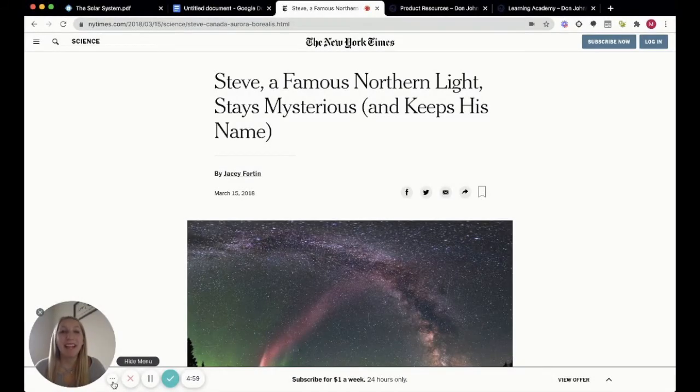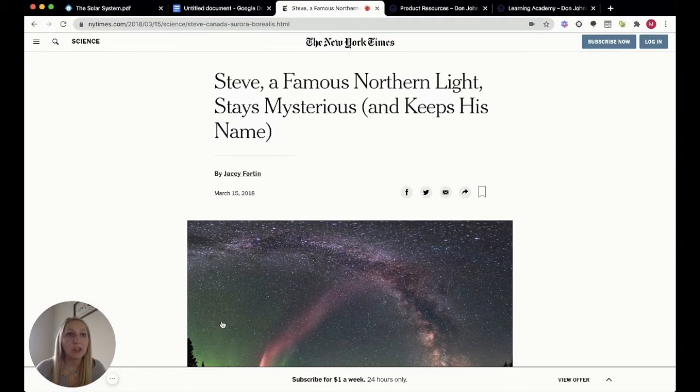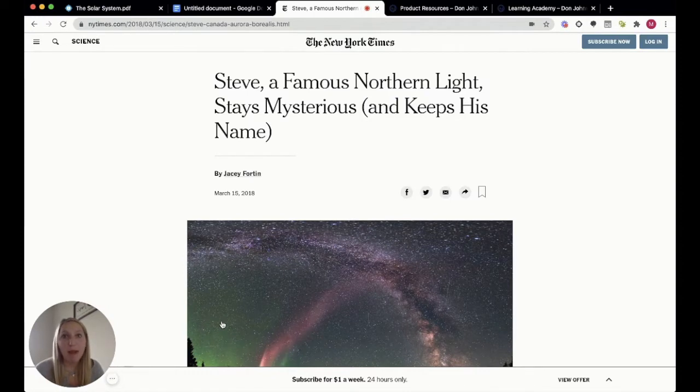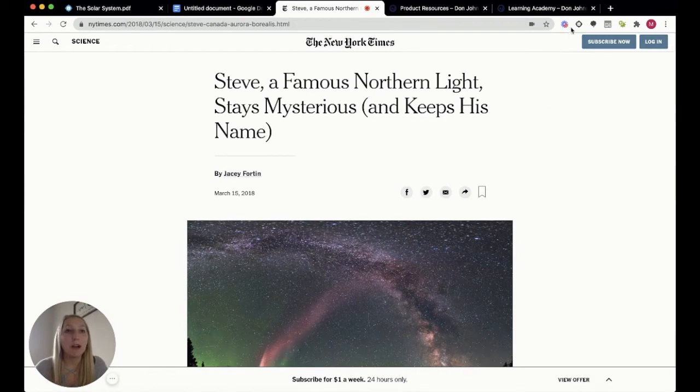Hi everyone, my name is Morgan and today I'm going to be showing you how to use the note outline taking tool using the Snap and Read extension in Google Chrome. As you can see, I'm on a New York Times page about the northern lights that scientists have named Steve.